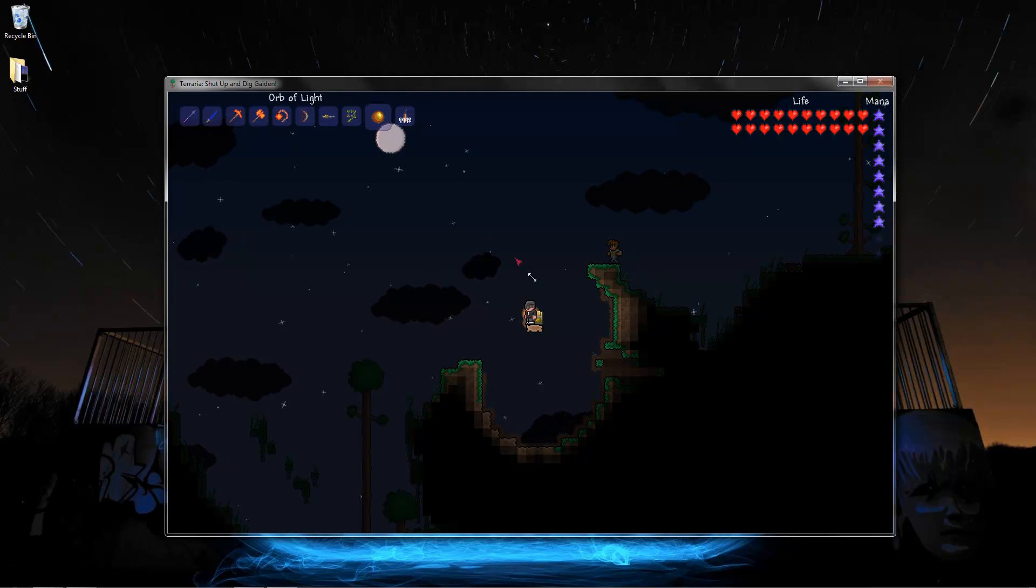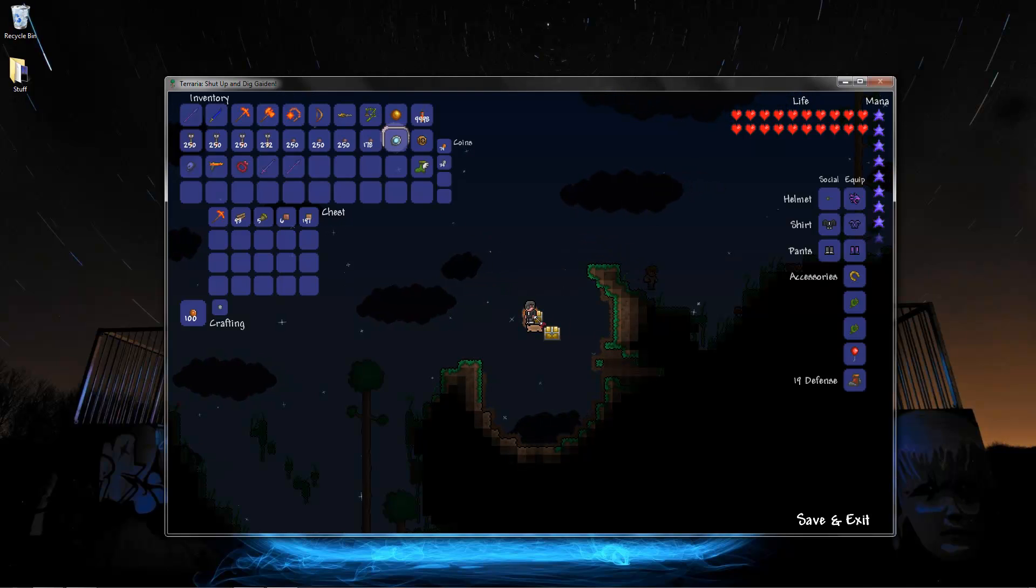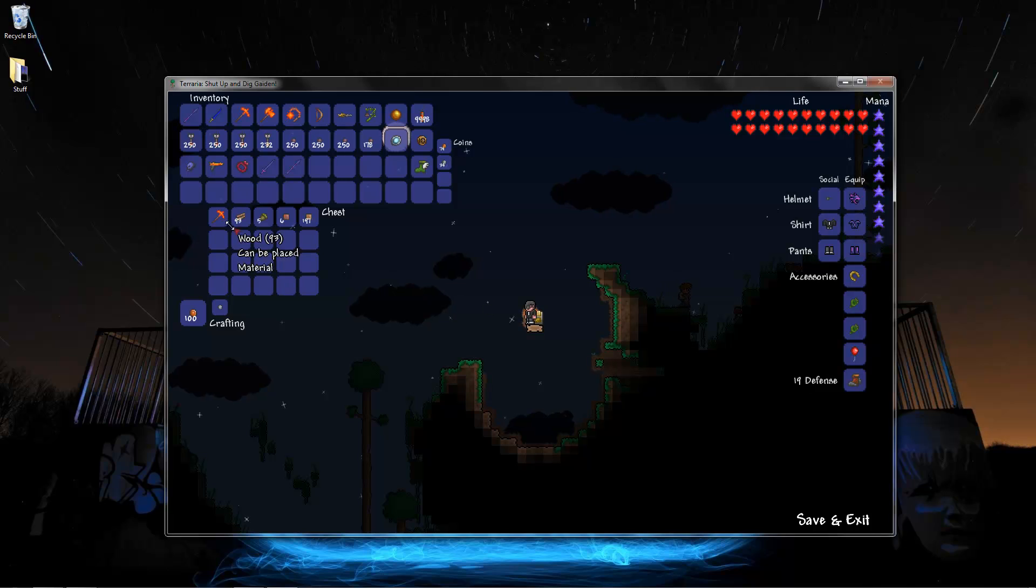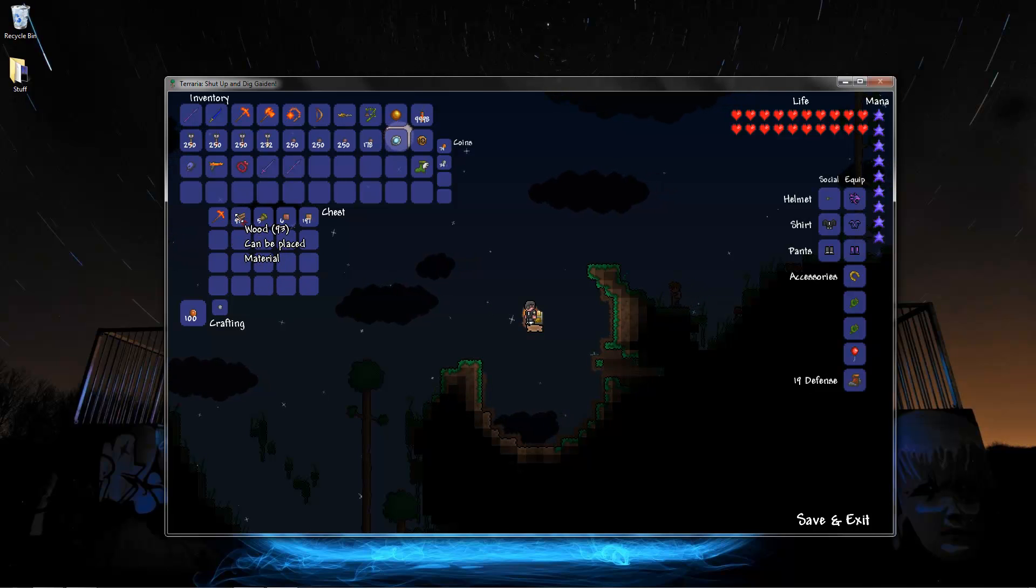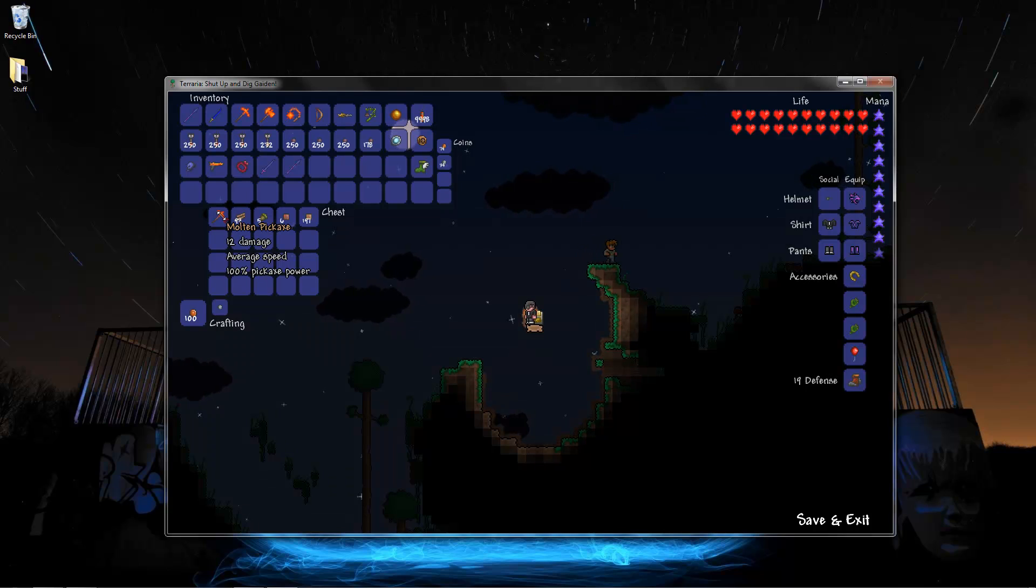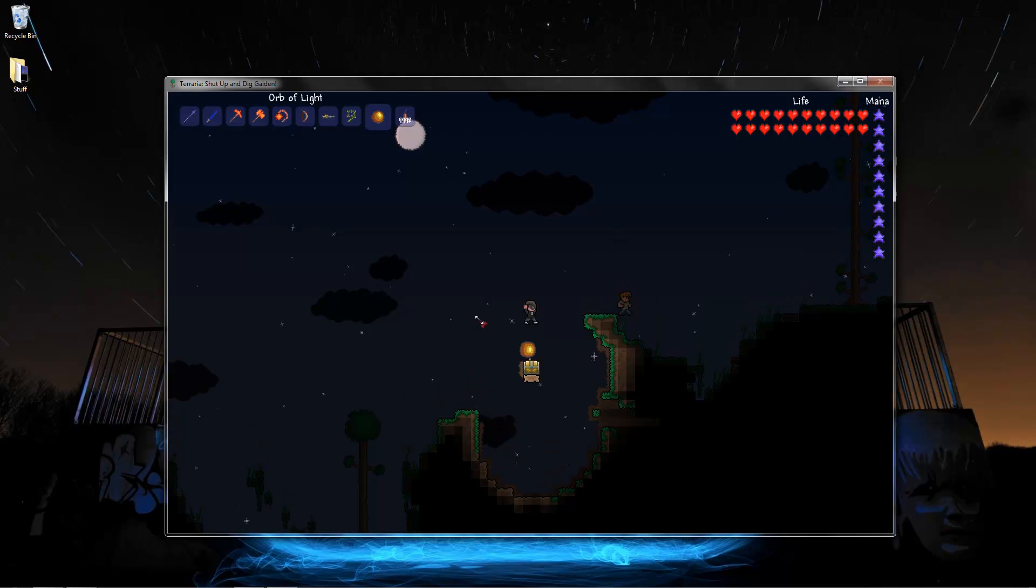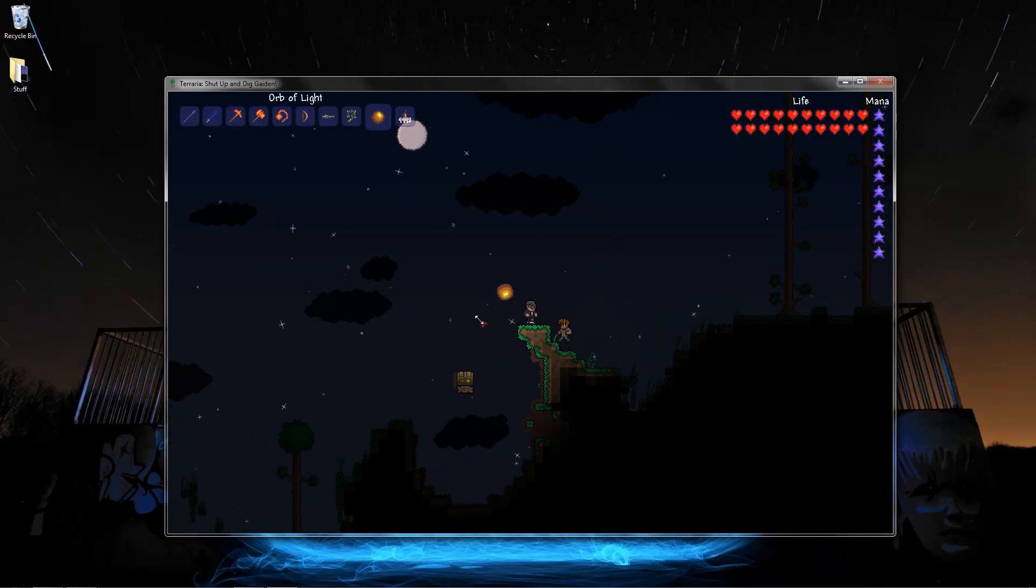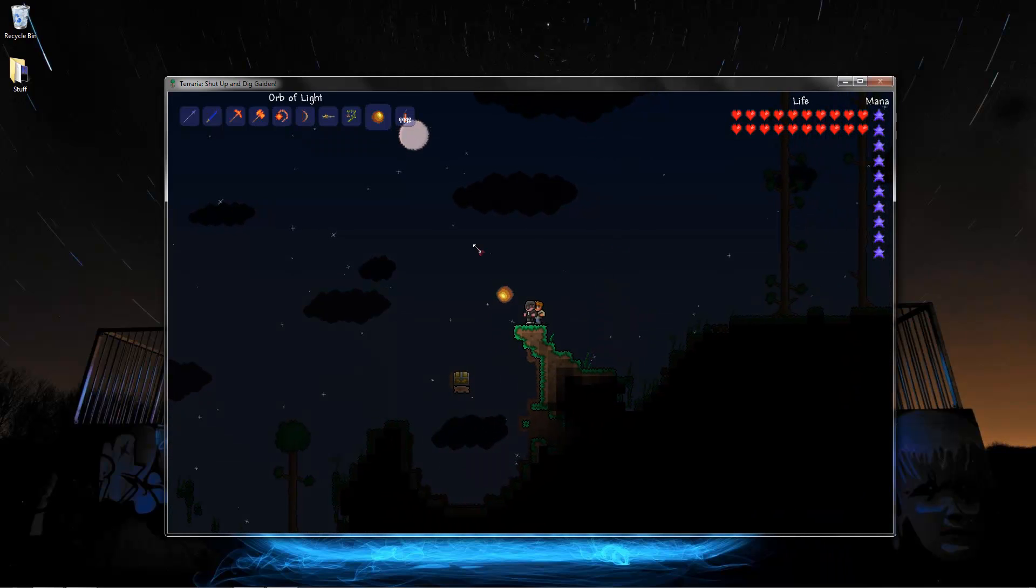Now right here you see you spawn right on top of the treasure chest. Now all you're going to need to do is just right click on it. Oh wow look at that, wood. Wow. And of course there's a Molten Pickaxe. So you know just drag it in. Boom there you go. Free Molten Pickaxe.